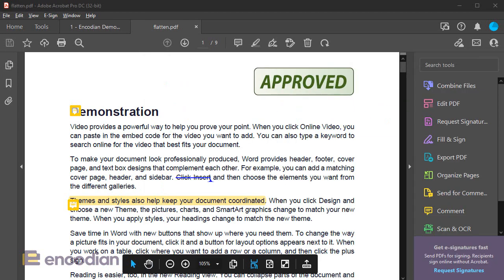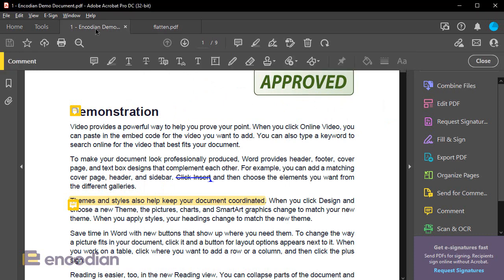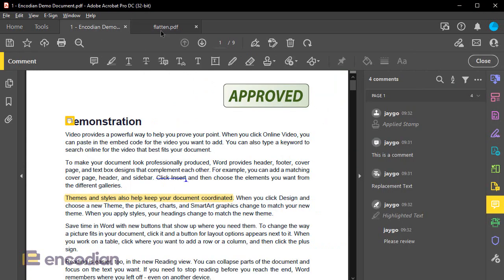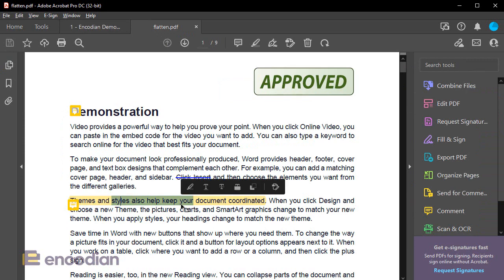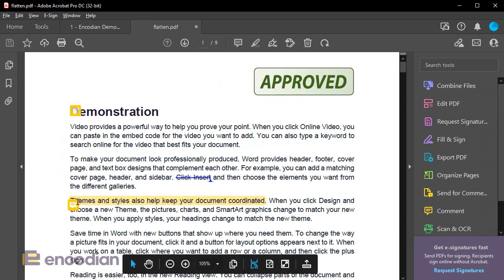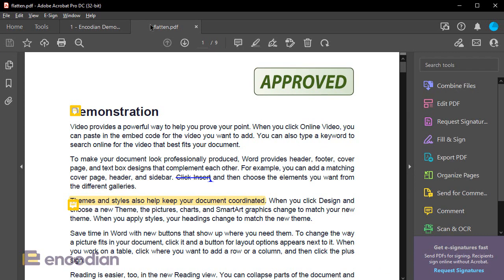I'm going to scroll it over. There's flatten.pdf. So you can see straight away the differences. These are now actually flattened onto the document. They're not selectable. They've actually been left onto the document, but have been flattened into the PDF itself, which is why we can't see that right hand bar.